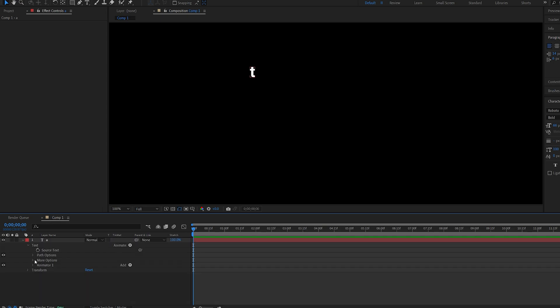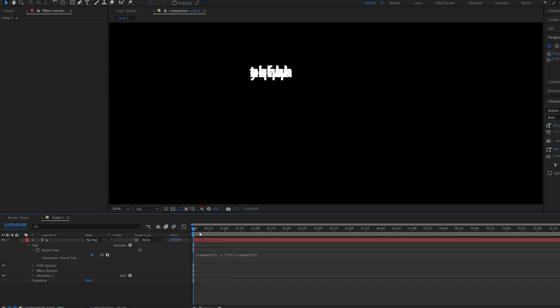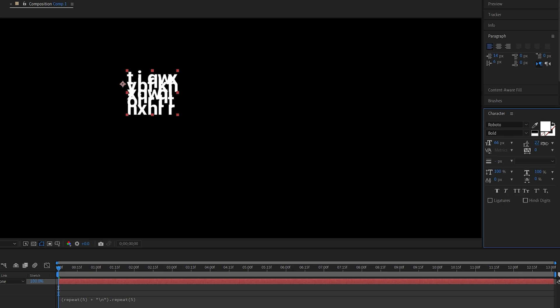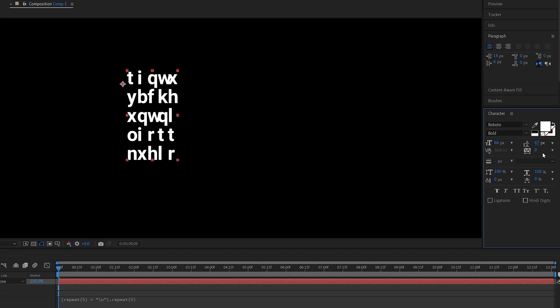And now let's go ahead and duplicate this character. We'll alt click the stopwatch under source text and we'll paste this expression which will be in the description or in the comment section. Basically what that does is creates duplicates horizontally and vertically, and as you can see it creates a mess here. In order to fix this we'll go into the text settings and we'll just expand the distance between the lines and between the letters.